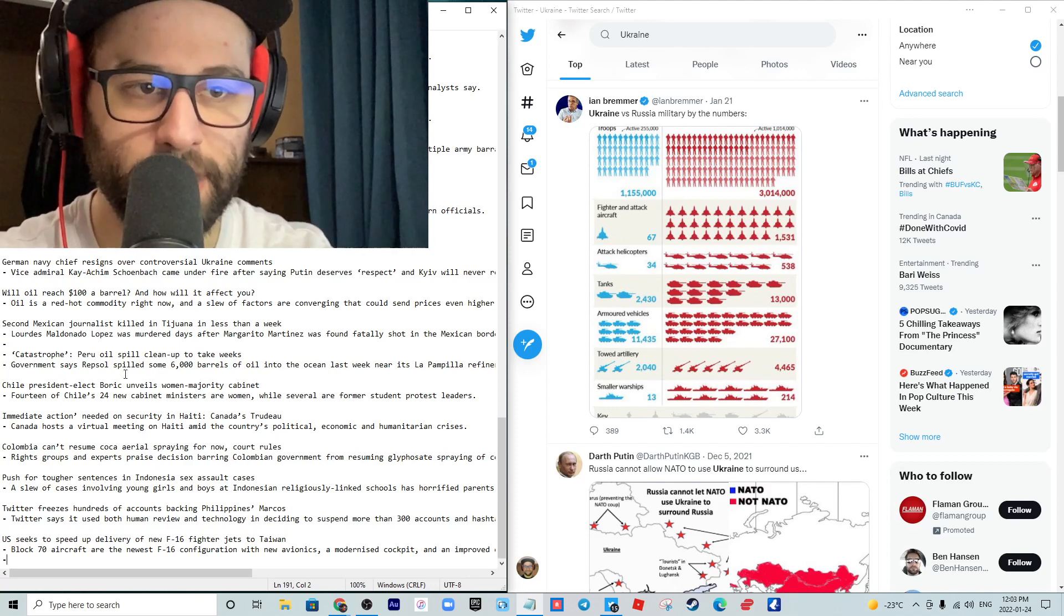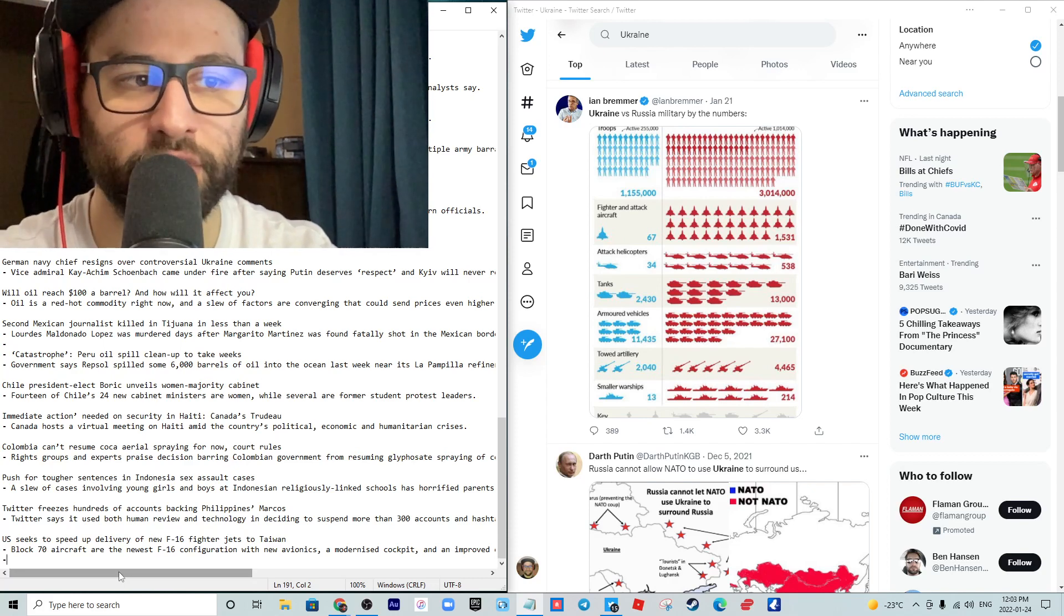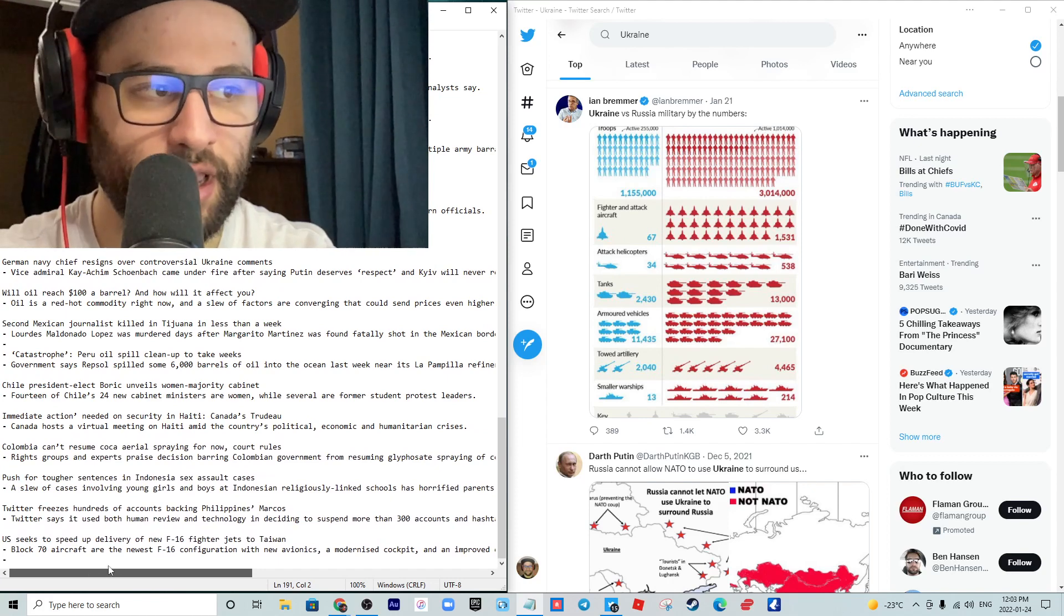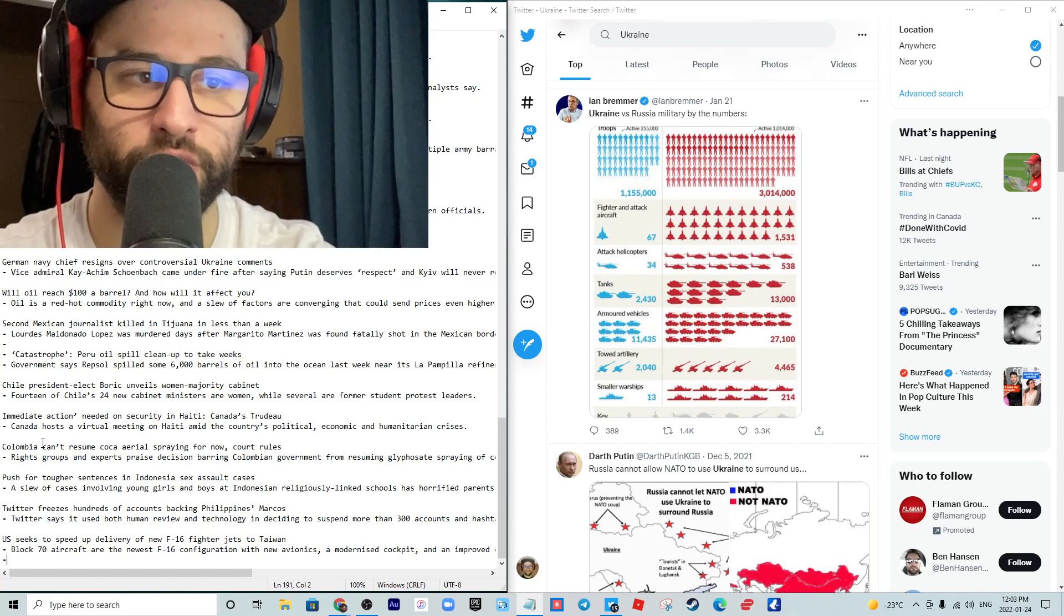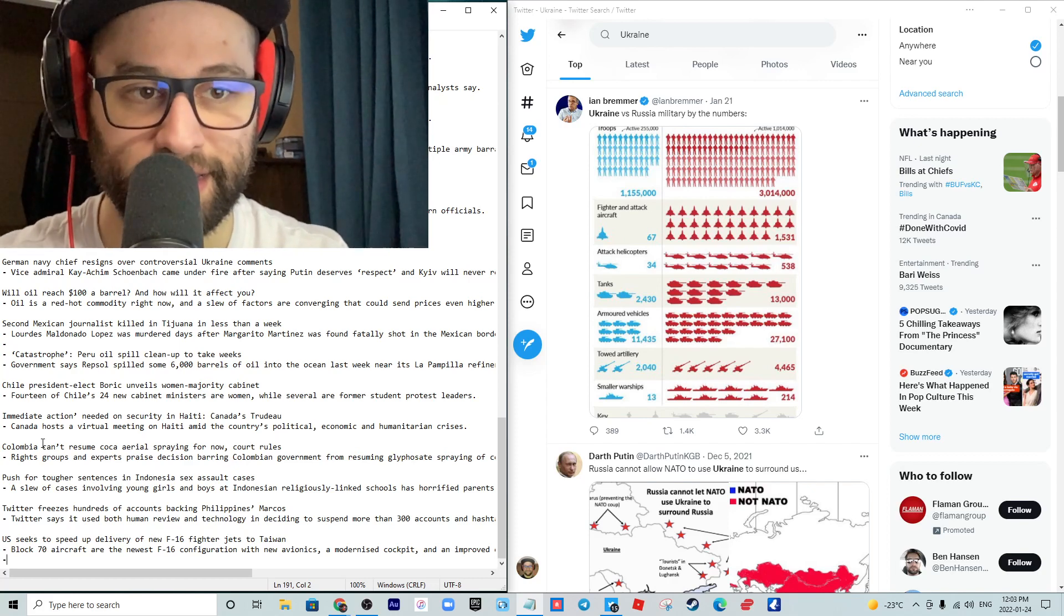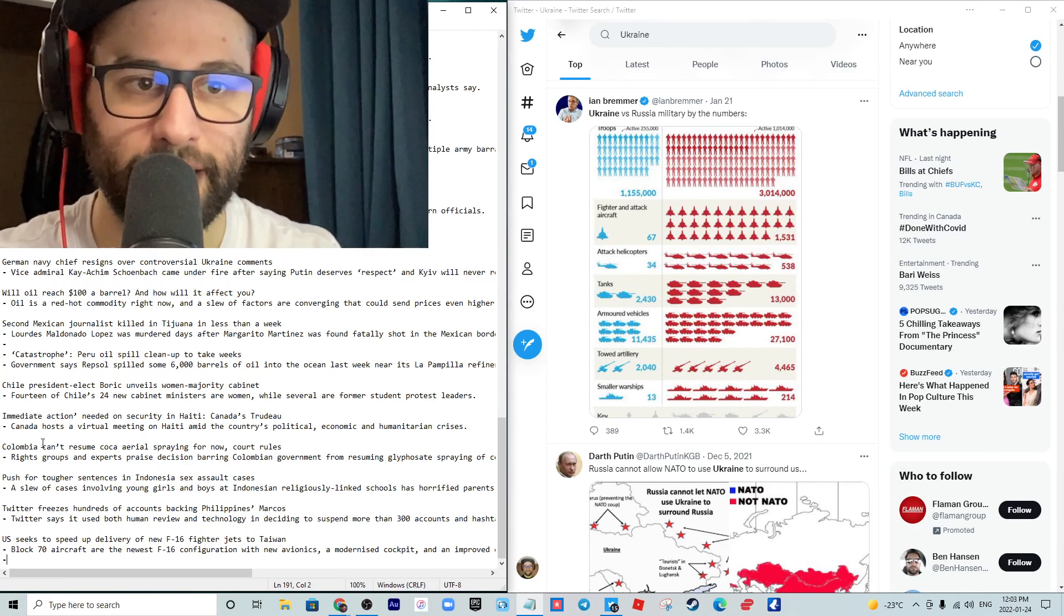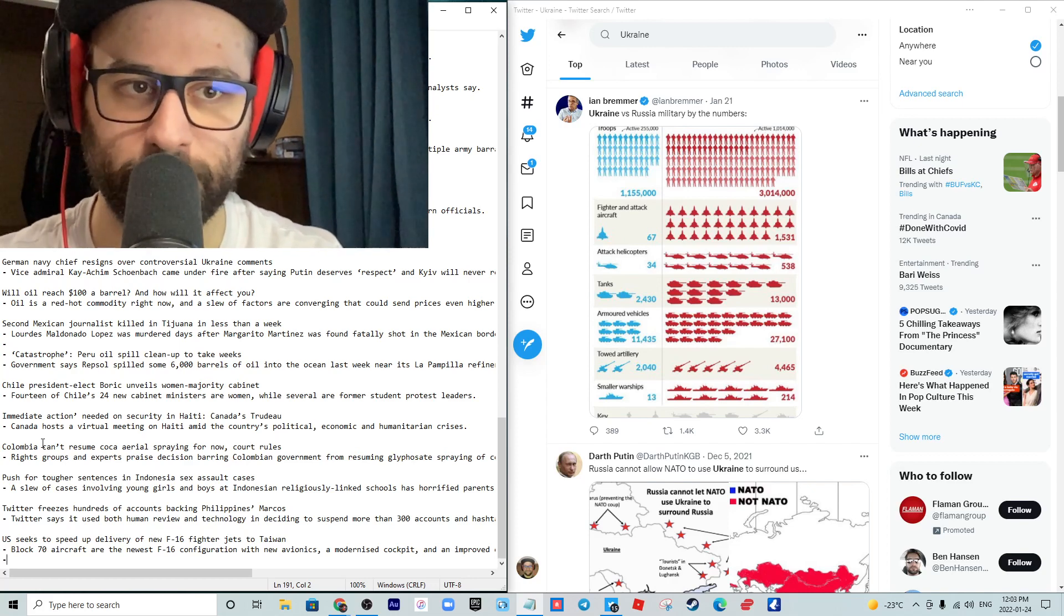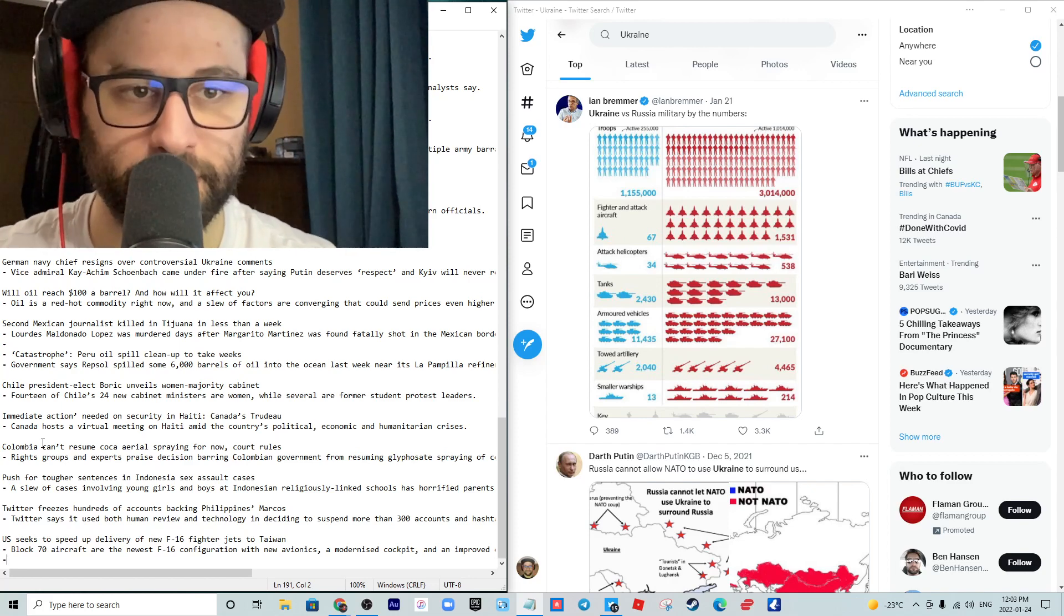Colombia cannot resume its coca aerial spraying for now, the court rules. A rights group and experts are praising the decision, barring Colombian government from resuming glyphosate spraying of coca crops. I'm not an environmentalist relative to the knowledge that would need to be had to know what doing that does. I'm sure it's probably not good for the environment. I believe we are damaging the planet, but I do not go along whatsoever with this Green New Deal, with this World Economic Forum approach.